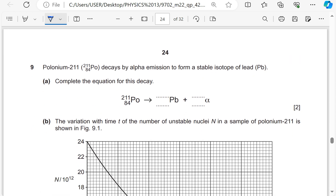Polonium decays by alpha emission (α = ⁴₂He) to form a stable isotope of lead. Proton number: 84 − 2 = 82. Nucleon number: 211 − 4 = 207. So the product is lead-207 (Pb-207).